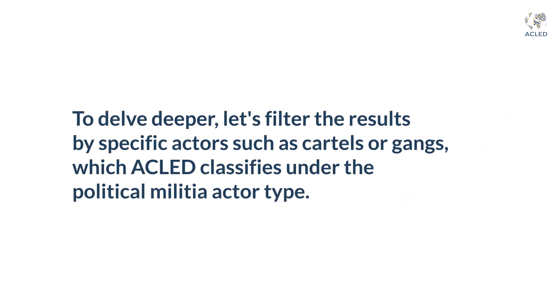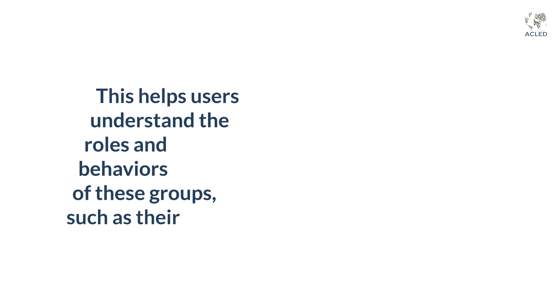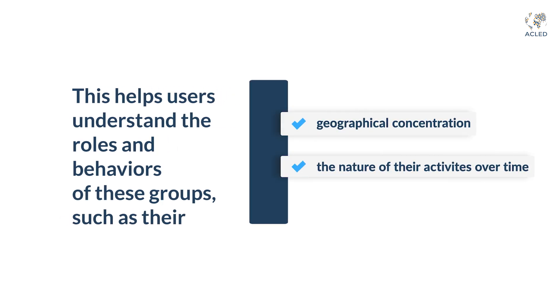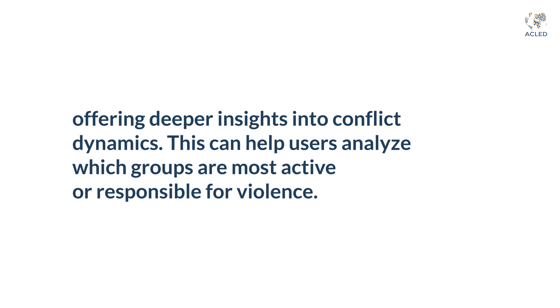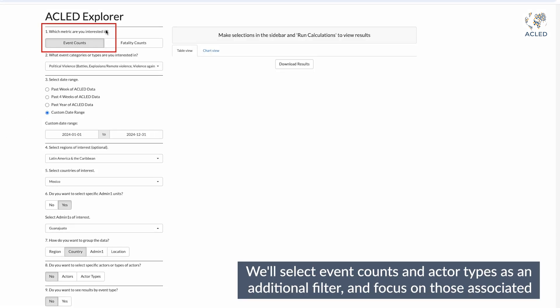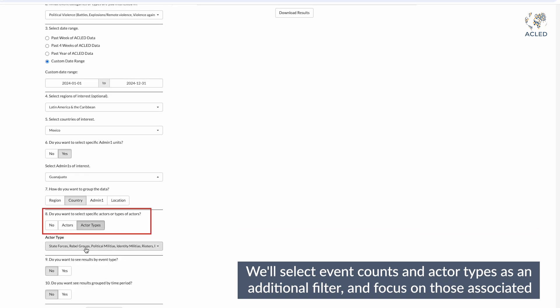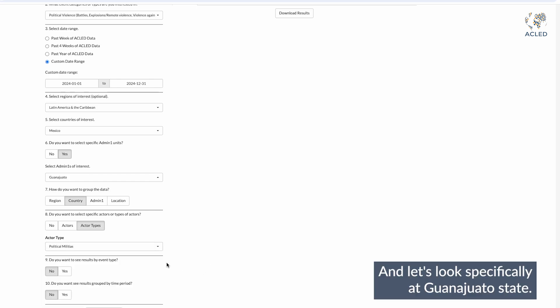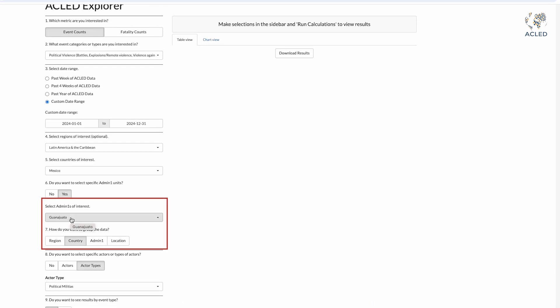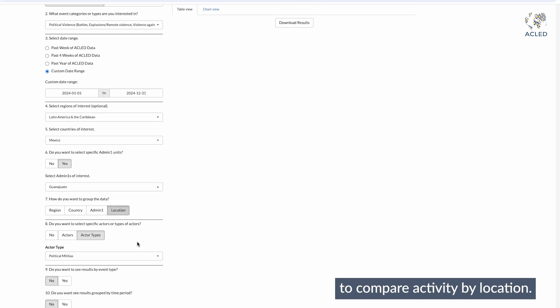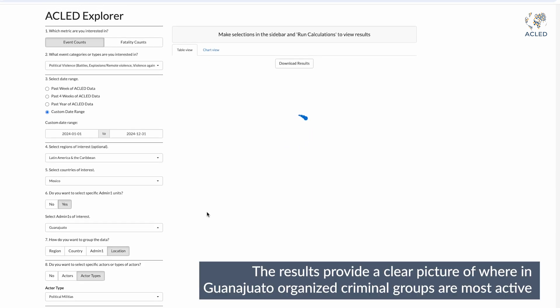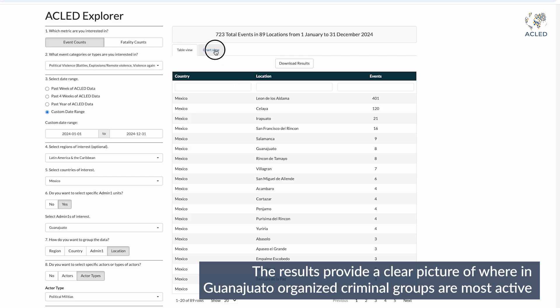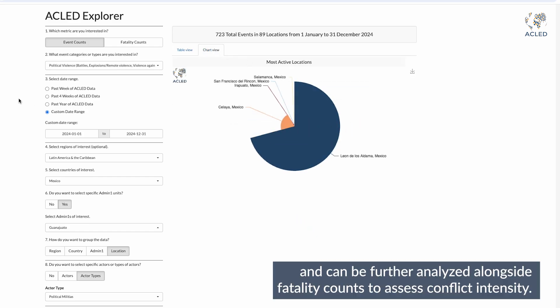To delve deeper, let's filter the results by specific actors, such as cartels or gangs, which ACLED classifies under the political militia actor type. This helps users understand the roles and behaviors of these groups, such as their geographical concentration and the nature of their activities over time, offering deeper insights into conflict dynamics and helping users analyze which groups are most active or responsible for violence. We'll select event counts and actor types as an additional filter, focusing on political militias, and look specifically at Guanajuato state, grouping the data by location. The results provide a clear picture of where in Guanajuato organized criminal groups are most active and can be further analyzed alongside fatality counts to assess conflict intensity.